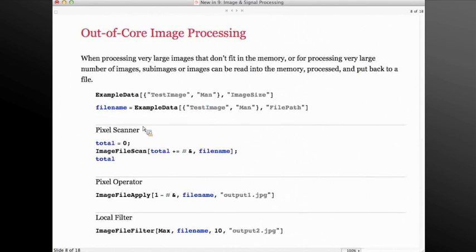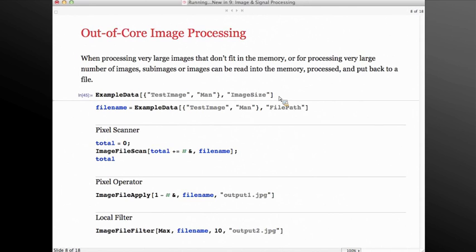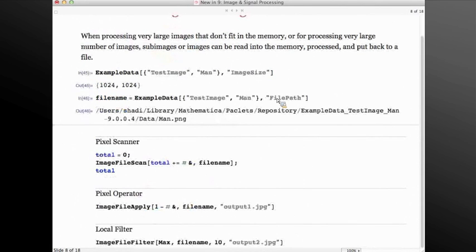Let's move on to out-of-core image processing. With the introduction of Image3D and with the existence of a lot of large images, it's very important to be able to do out-of-core processing of images. Basically, in this scenario, chunks of the image are imported into memory, processed, and put back to disk so that very large images can be processed. Here I'm using a not very large image for the sake of the presentation, showing how these functions work with this file in a path on my machine.